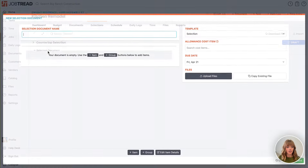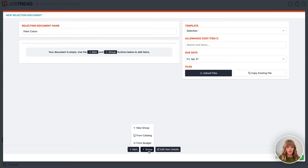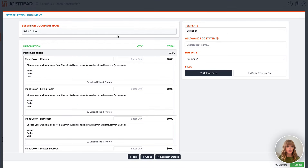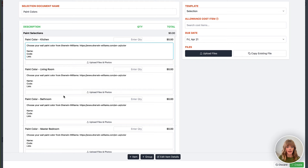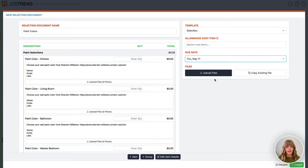We can also create a new selection document — let's make this one paint colors, and let's say that we're doing a full home remodel. I'm going to add a group from my catalog. I've already created a selections group in my catalog and I'm going to select the paint selections group. You'll notice I have several selection items listed and all of them are write-in options, so when I send this to my customer they can enter in the name, the code, and the link for each of the paint colors for each room in the house. Let's set a due date a little bit later and then click create.